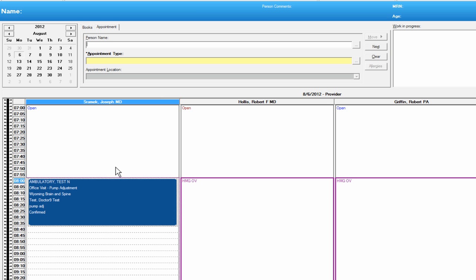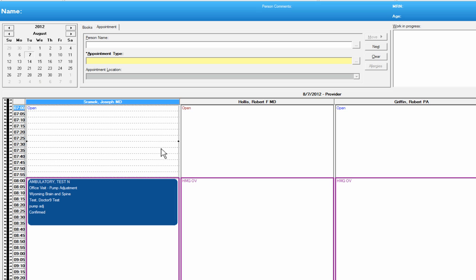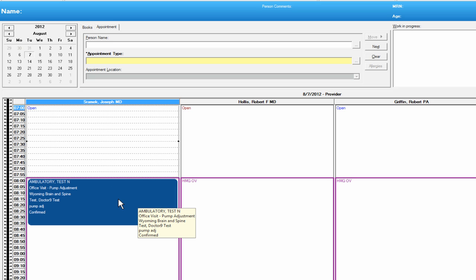As you can see, the appointment on 8/6 at 8 a.m. is under Dr. Ceramic, and the one on 8/7 at 8 a.m. is confirmed with Dr. Ceramic as well. And that's how you schedule reoccurring appointments. Our next example is scheduling multiple appointments.